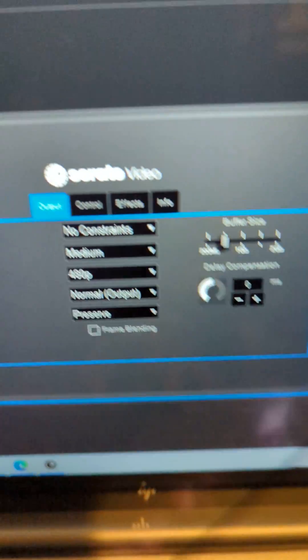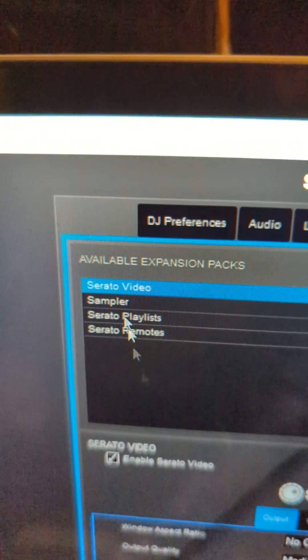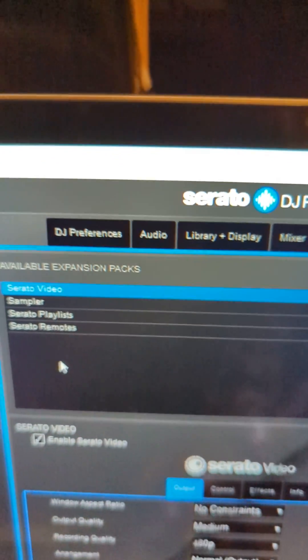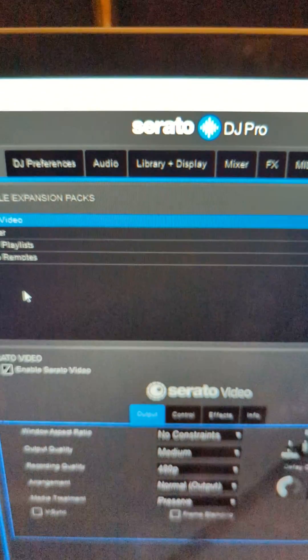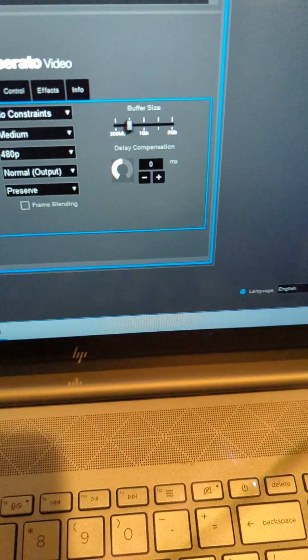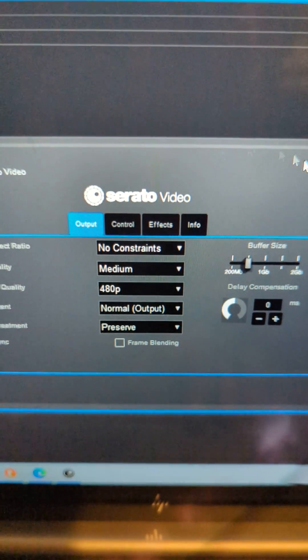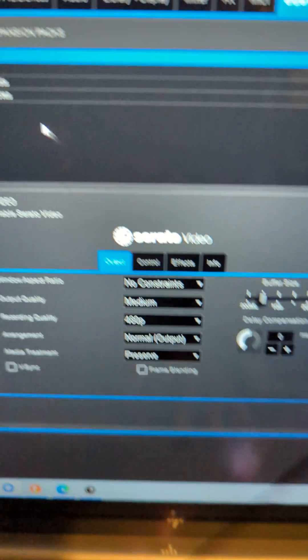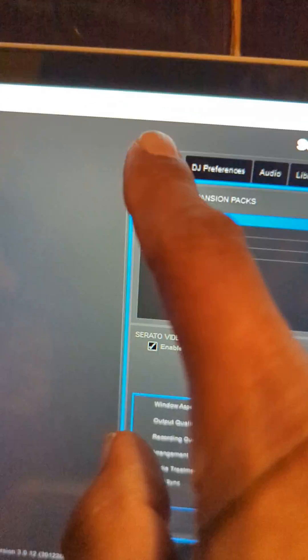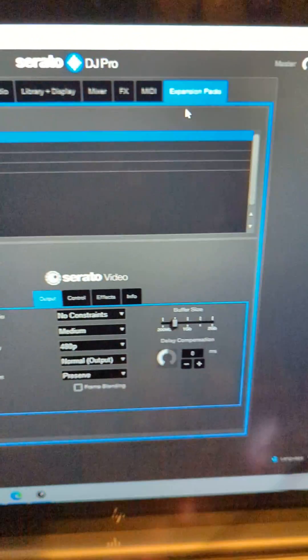All right, and then you're gonna make sure that you have Serato video. If you don't have Serato video here, you need to get it somehow. All right, and so don't worry about that now. What we're worried about now is make sure that the expansion pack is Serato video.